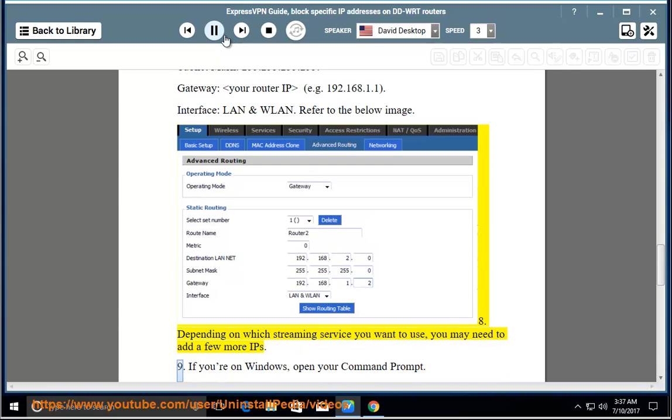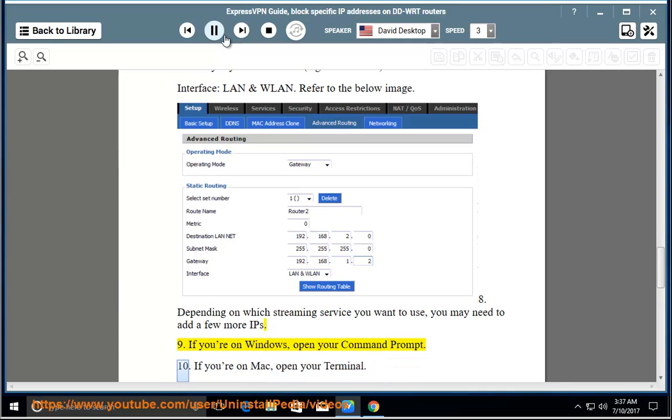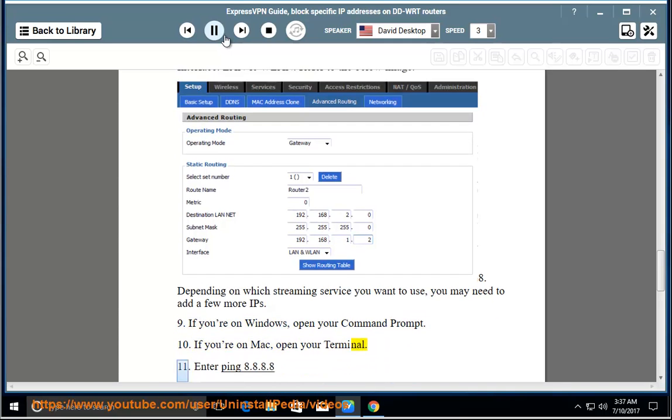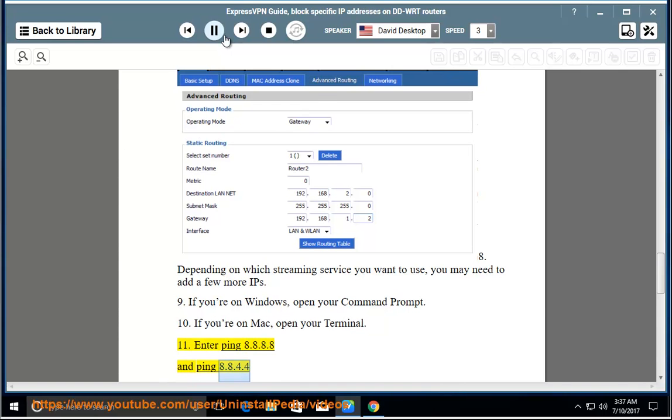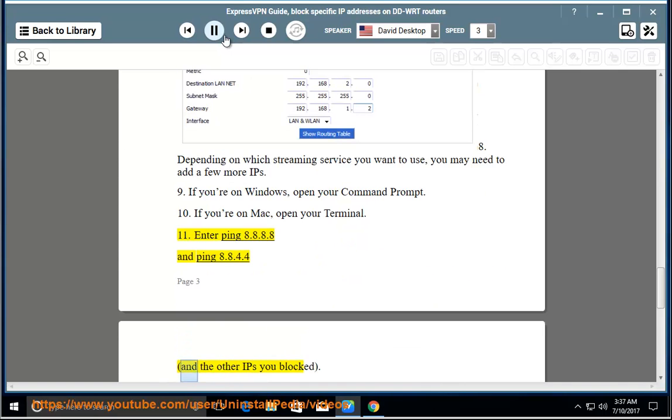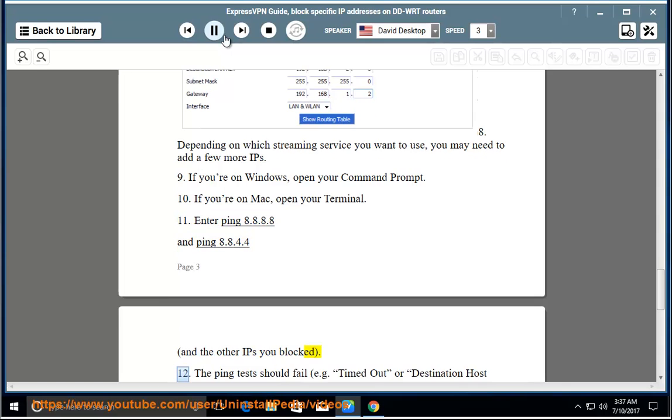Step 9 - If you're on Windows, open your command prompt. Step 10 - If you're on Mac, open your terminal. Step 11 - Enter ping 8.8.8.8 and ping 8.8.4.4, and the other IPs you blocked. Step 12 - The ping tests should fail.